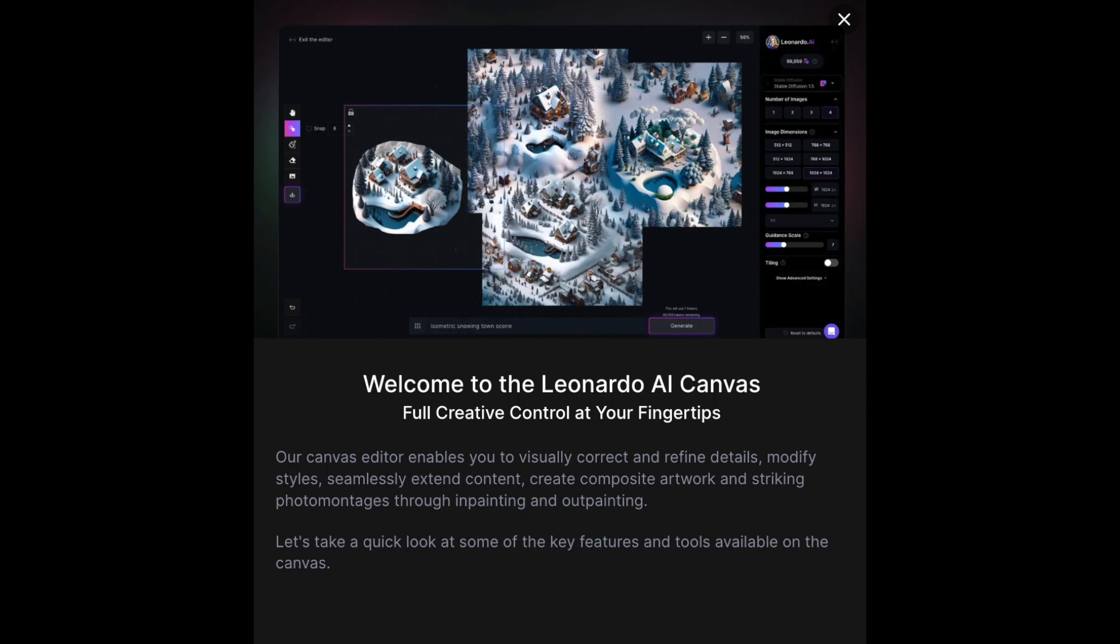Let's talk about one of my favorite features in Leonardo, AI Canvas. There's so much to explore about this tool that I'll likely dedicate a separate video to it. For now, I'll provide you with a sneak peek.